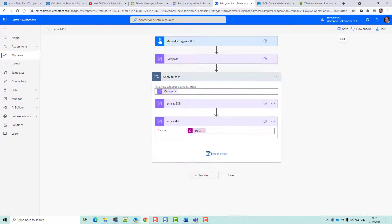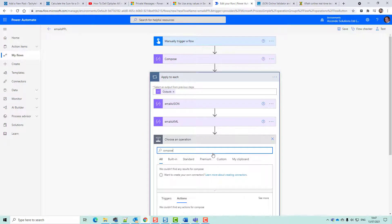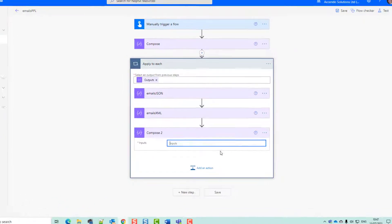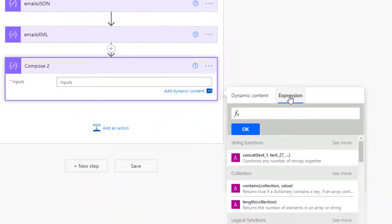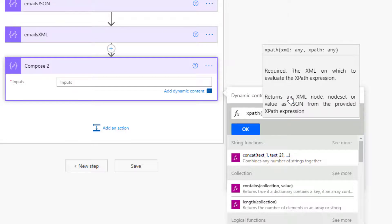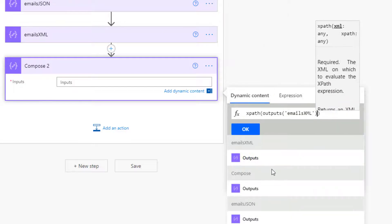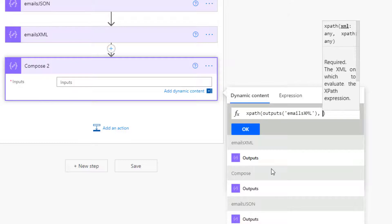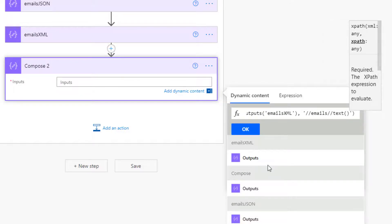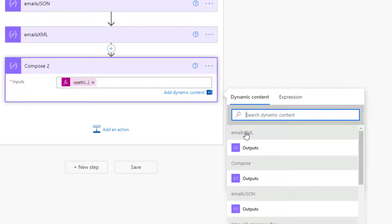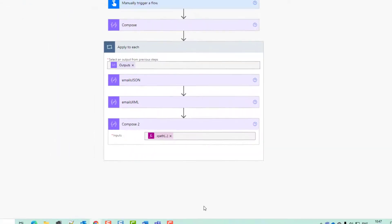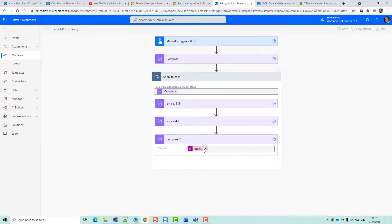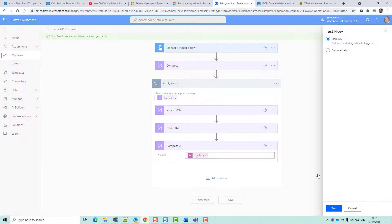So if we go back to here now we can add another action. It'll be a compose and we can say expression XPath, dynamic content emails XML, and then put in our XPath. I'll just leave that called compose2 for now. What that should bring us back with is an array, and it does.